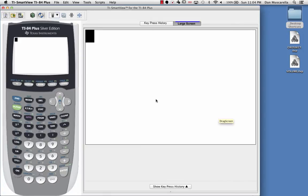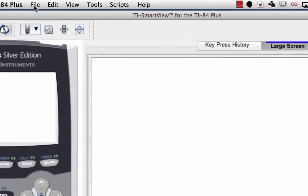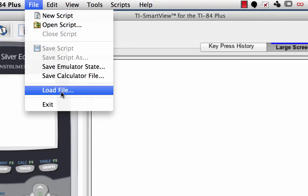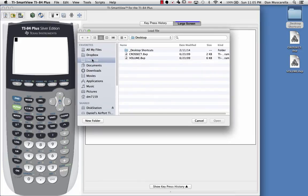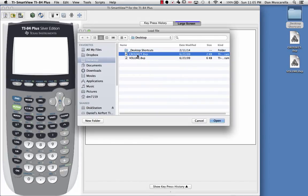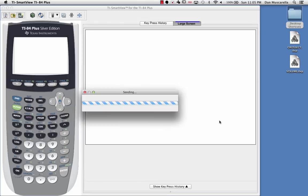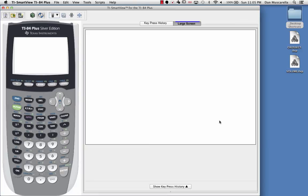From here it's pretty straightforward. You just go to File, and then down to Load File. The next thing you'll do is find where those files are located on your computer. Select the file and open it. You'll see a sending message pop up, and it'll take a few moments.